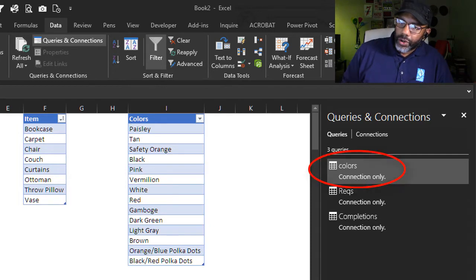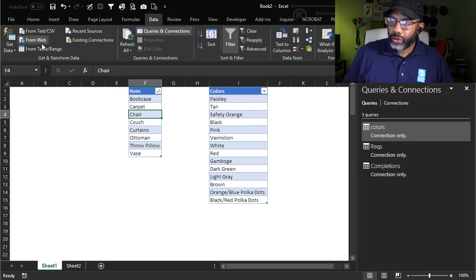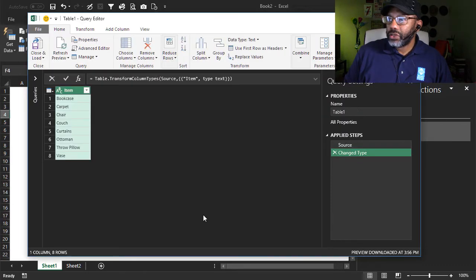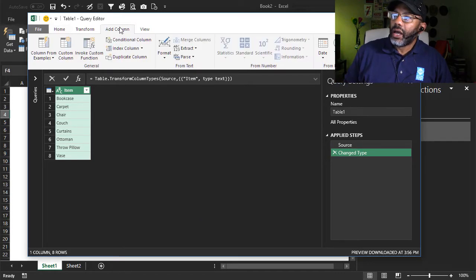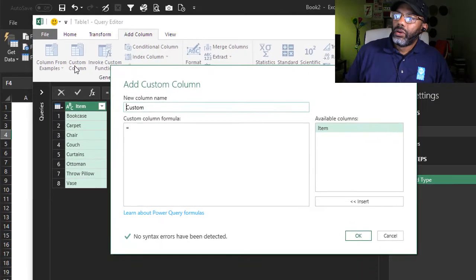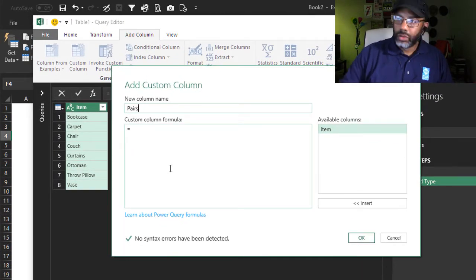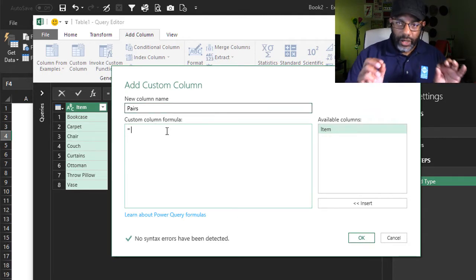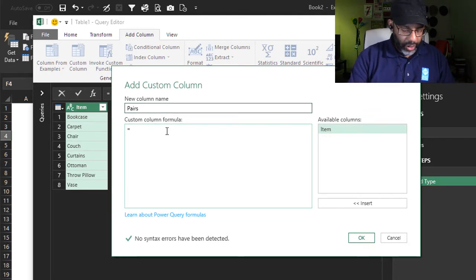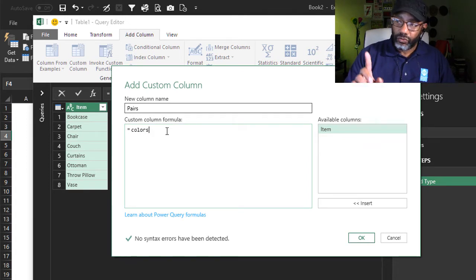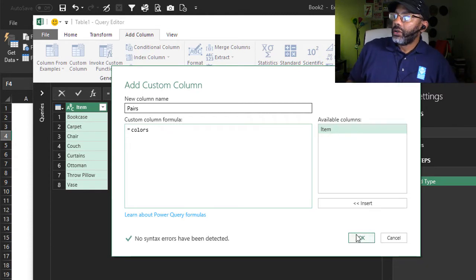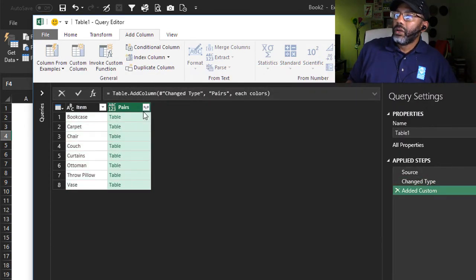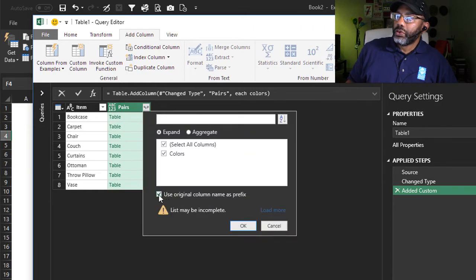We've got a colors query so let's go ahead and make the items query. From table slash range. Here's the items and we can go straight in and do the cross-join. Add column, add custom column. Let's call this pairs equals and the name of our query colors and it is capital sensitive. If we had a capital C in here for colors, it would blow up on us. Okay. Now expand. I don't want to use this prefix.